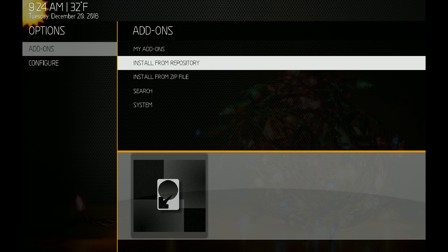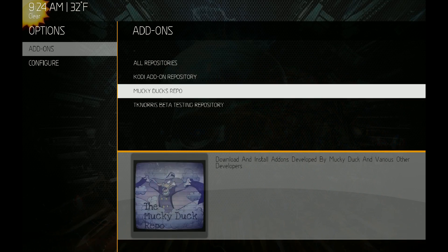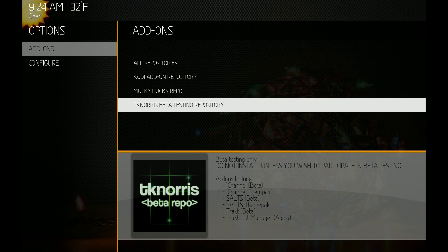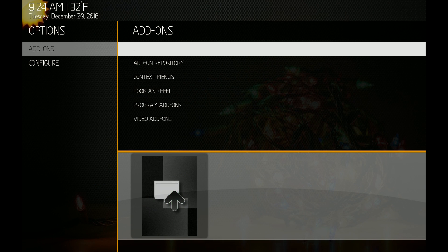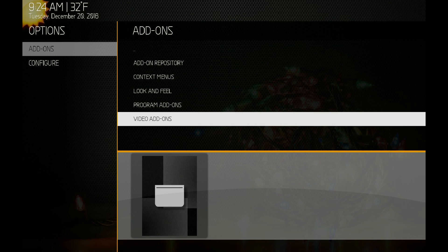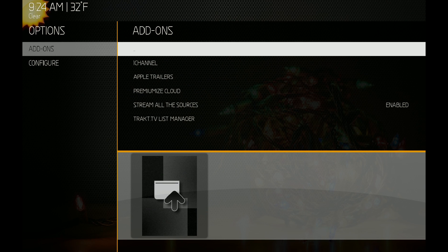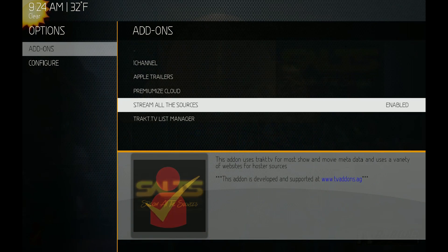Once you get it installed, go to Install from Repository — and there it is, the beta testing repo. Go to your video add-ons and then Stream All Sources.